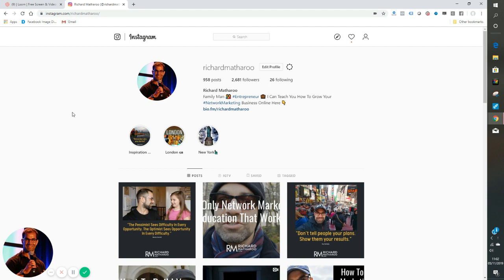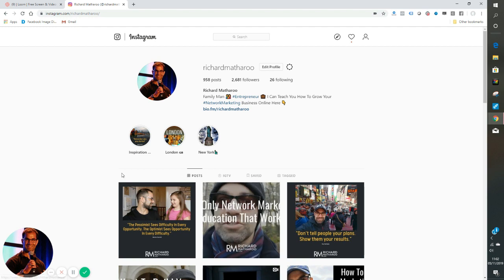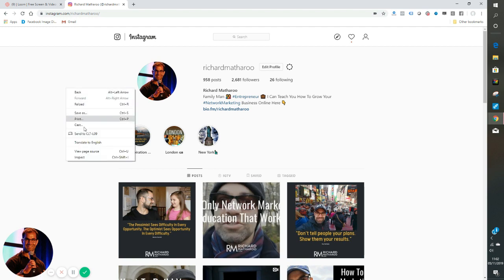So what you're going to do is come over to Instagram on your desktop or your laptop. And then what you're going to do is on the screen somewhere, you're going to right click and you're going to go down to inspect. So do you see that? I've right clicked and I'm going down to the bottom option, which is inspect.